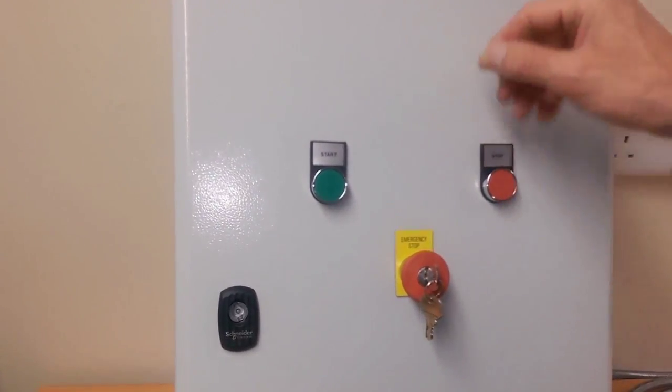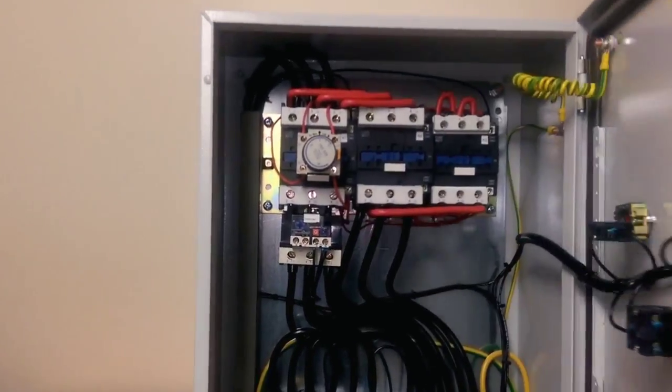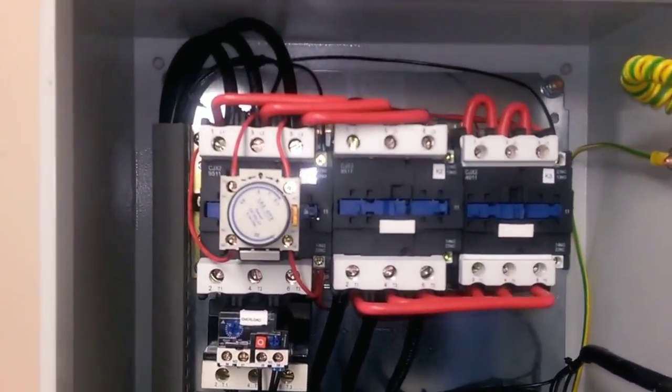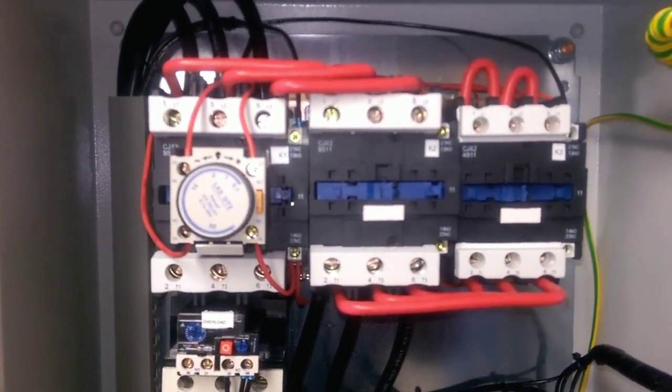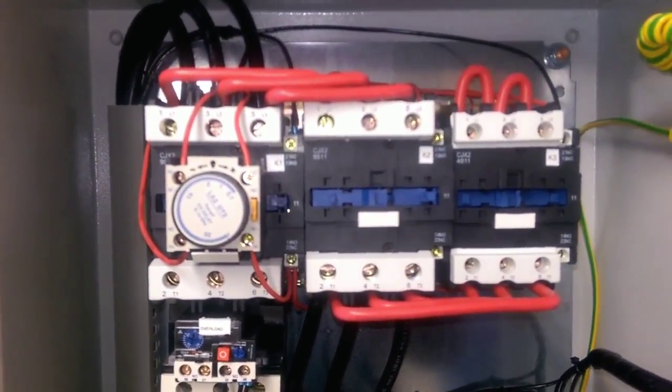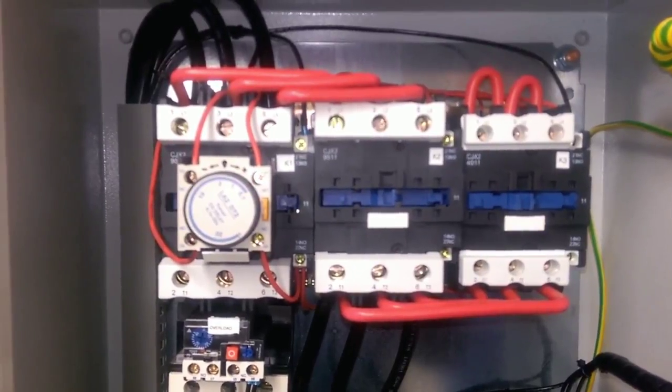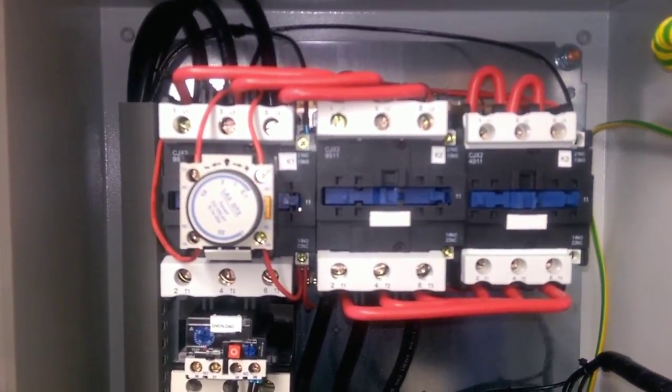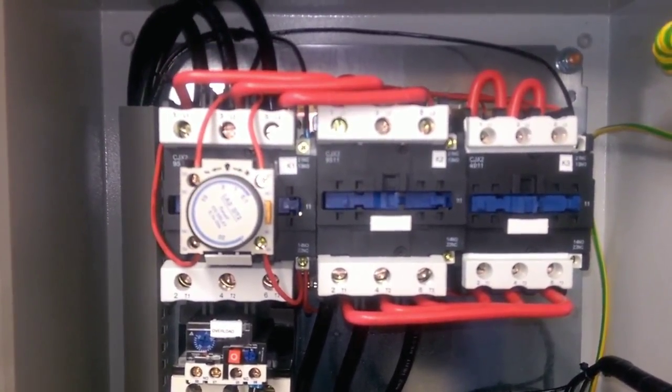Okay, I'll just show you this from inside the panel. If I press the start button, you can see the star and main contactor pulling in, then the timer initiates the changeover, and the delta and main contactor pulling in.